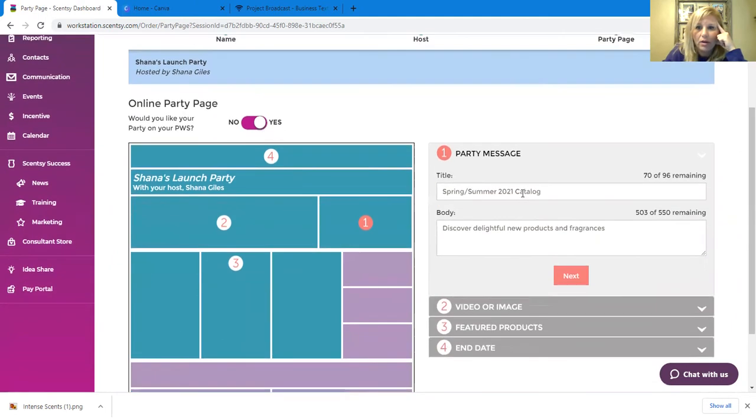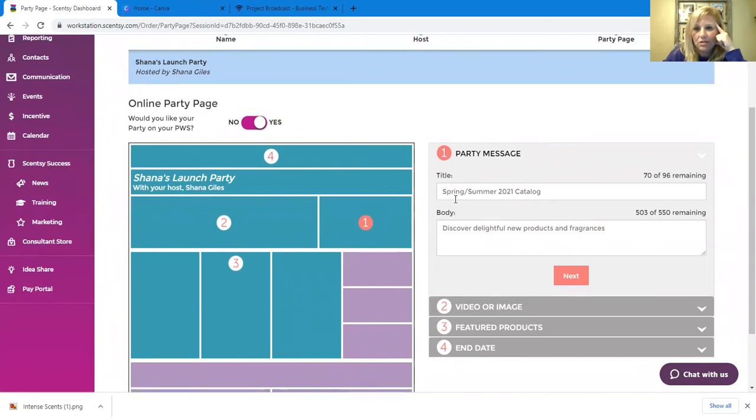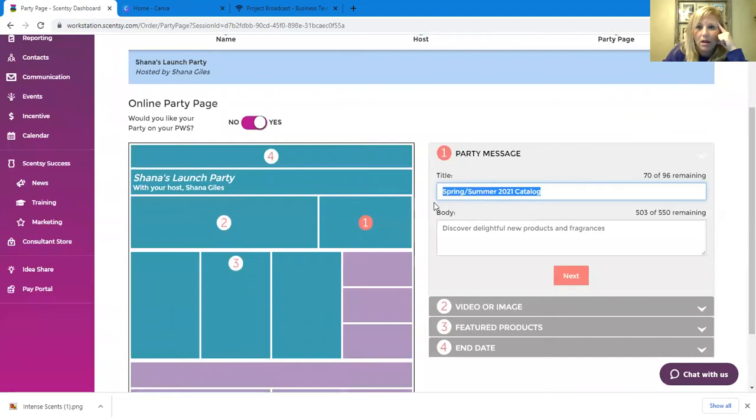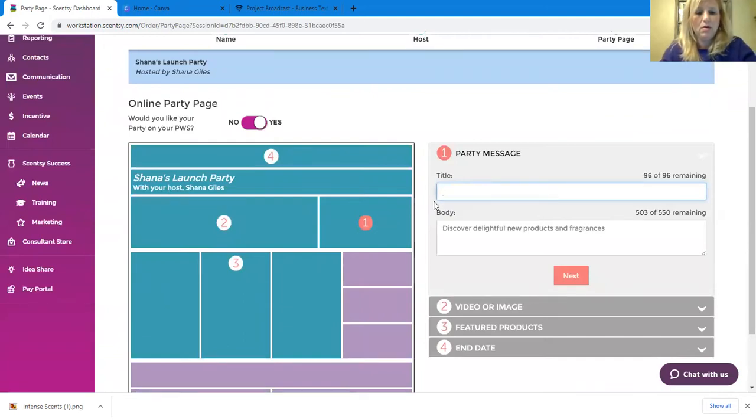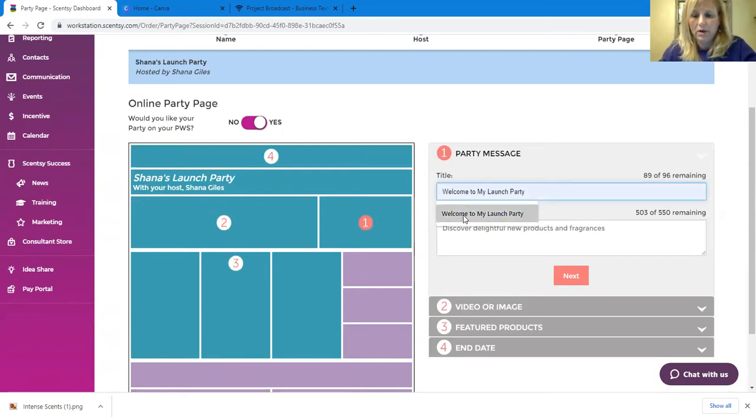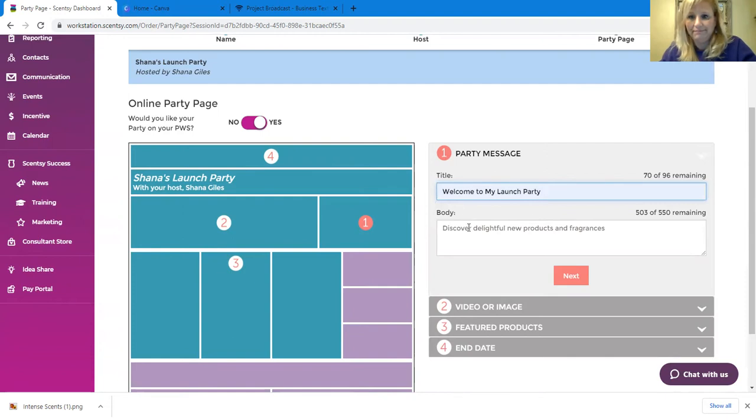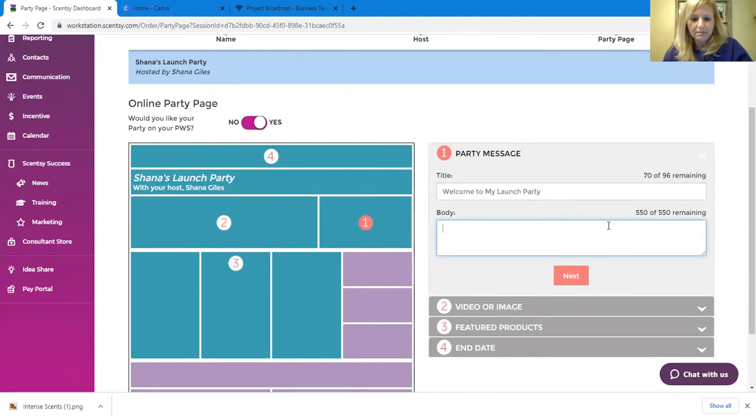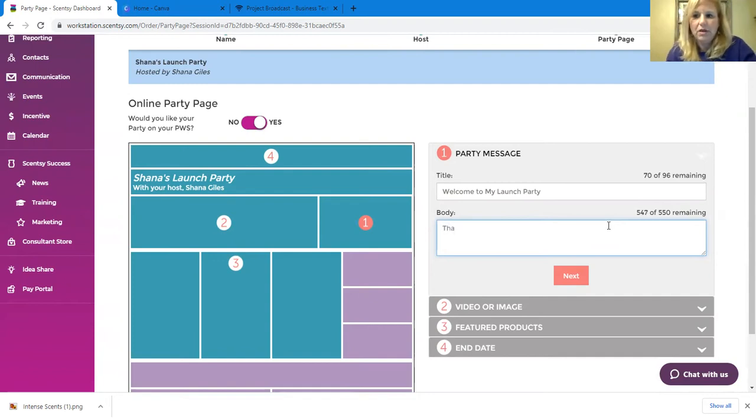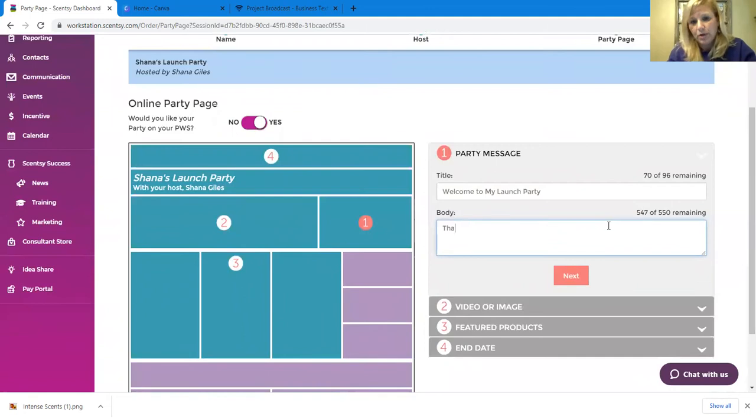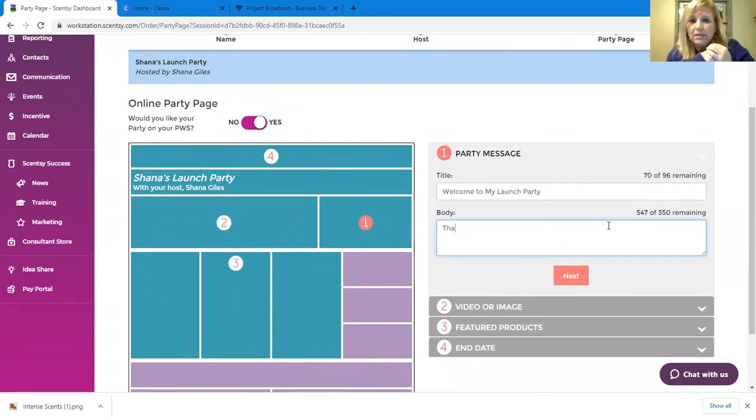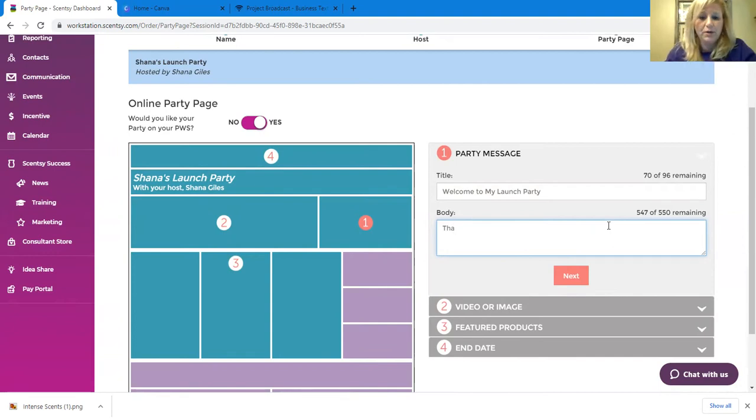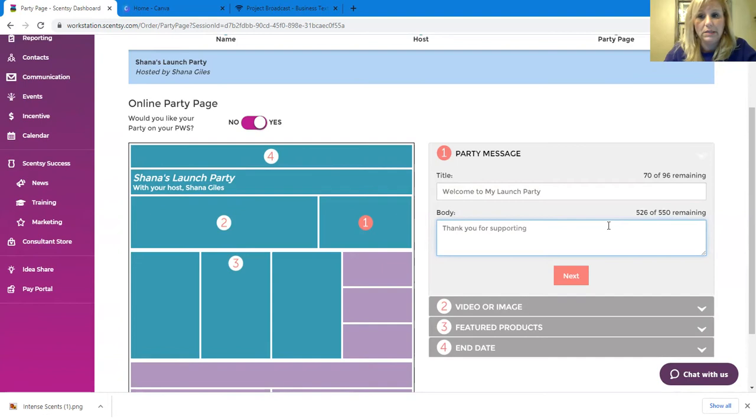Then you're going to go over here, you've got party message. So you can put, this just automatically defaults right now to spring summer 2021 catalog. You can put whatever you want in there. You can put welcome to my launch party. There you go. I don't know why it's even in there. Welcome to my launch party. And then right here on the body of it, I'm not going to waste a lot of time, but you can write, I mean you've got 550 characters, but I'm just going to say thank you for supporting my business. But I would actually write it out and say thank you for supporting my business, welcome to my party. Thank you for supporting my business, I'm so excited about this new venture, whatever you want to do. I'm just going to put thank you for supporting me, but I would write more than this.